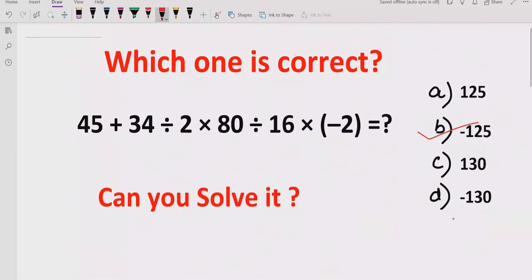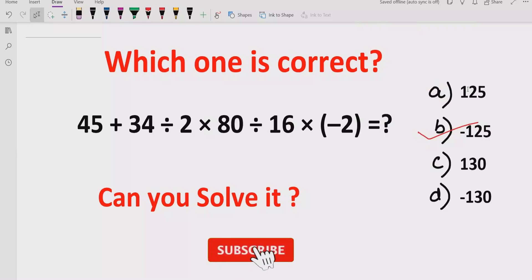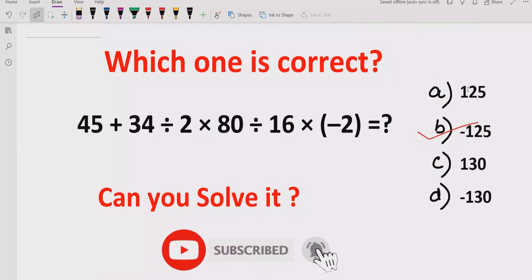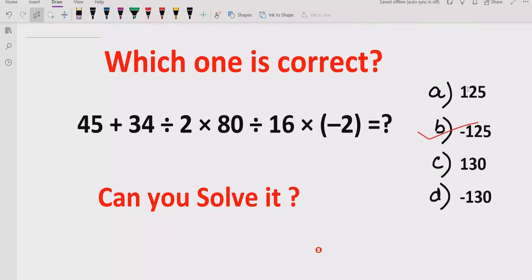The answer to this expression is minus 125, so B is the correct answer. I hope you understand how to solve this expression using the PEMDAS method. You can also try it using the BODMAS method. Thank you for watching — please like and subscribe to my channel, share with others so they can learn. We will meet in the next class. Thank you, bye-bye.